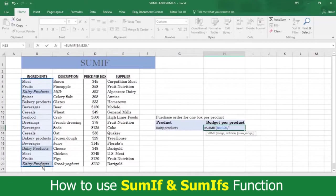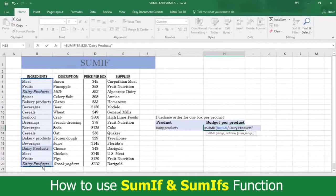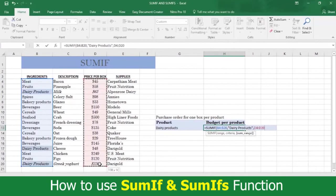which is dairy products. Type a closed quotation mark and a comma. Select the range in D where price values are for each product. Then type a closed parentheses and press Enter.